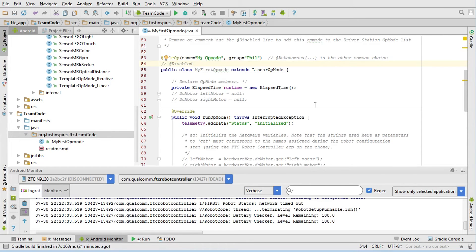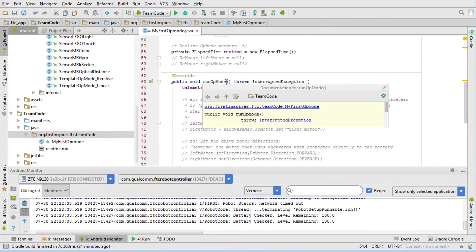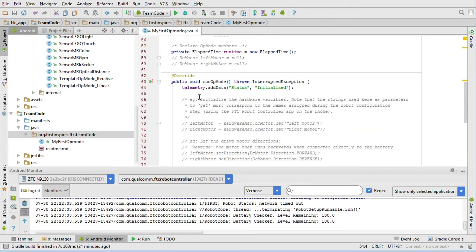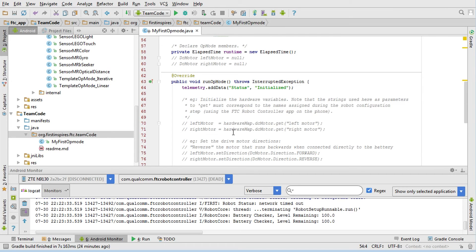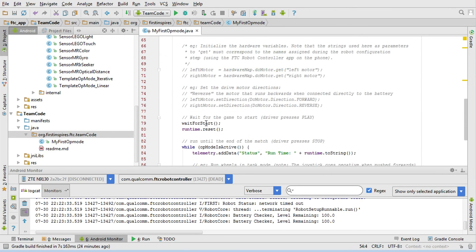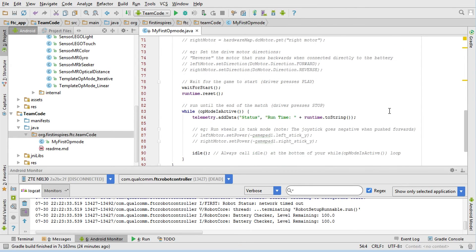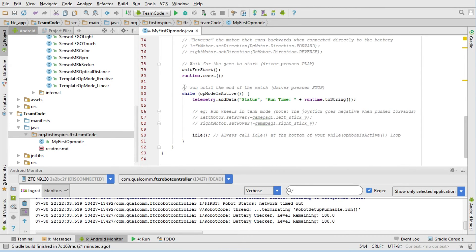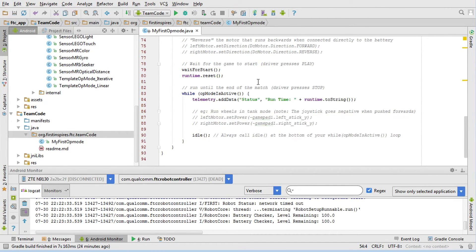And then here's my op mode itself. This is a very simple linear op mode. It starts by declaring an elapsed time variable. There's only one method, which is the runOpMode method. The first thing we do is we put a status line up on the driver station that says the status is initialized. There's a bunch of code in here that is commented out. Then it does a waitForStart, resets the timer, and then goes into a loop waiting for the end of the op mode. This loop is while opModeIsActive, which means keep looping until the driver hits the stop button.